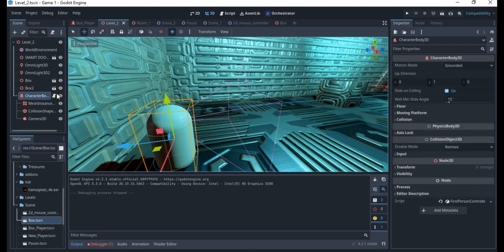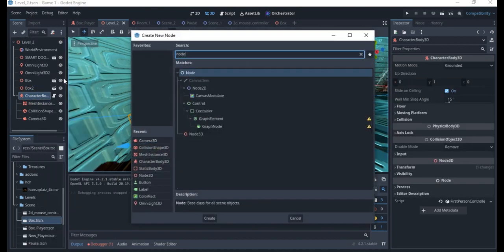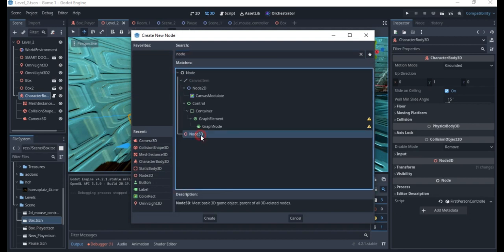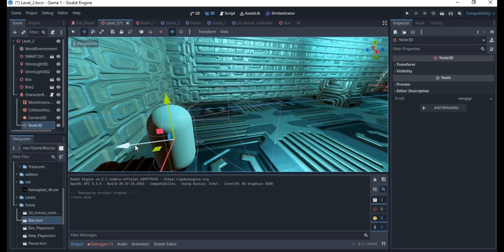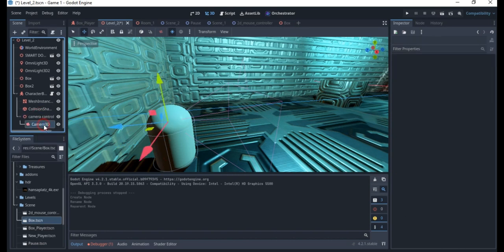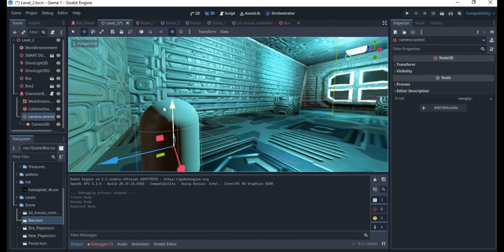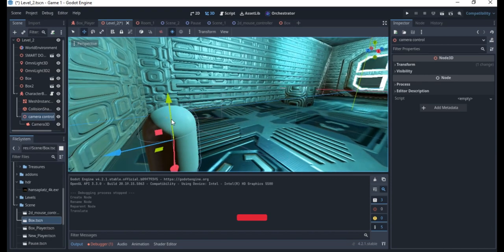The best thing to do is to have a node to control the camera so you can have easy control on it. I'm going to add a Node3D here. When I add this Node3D I'm going to call this 'camera control' and drag it under here. You still have the camera there and the camera control just somewhere here, so if you move up, the camera goes with it.